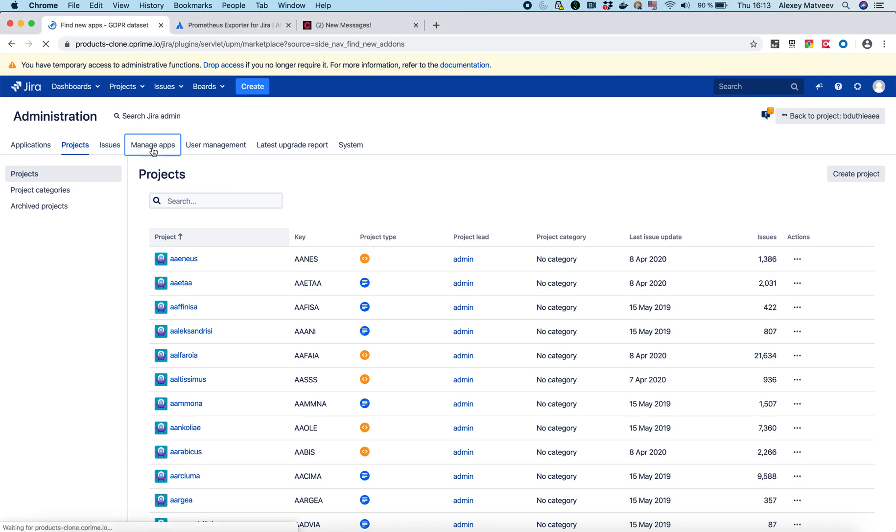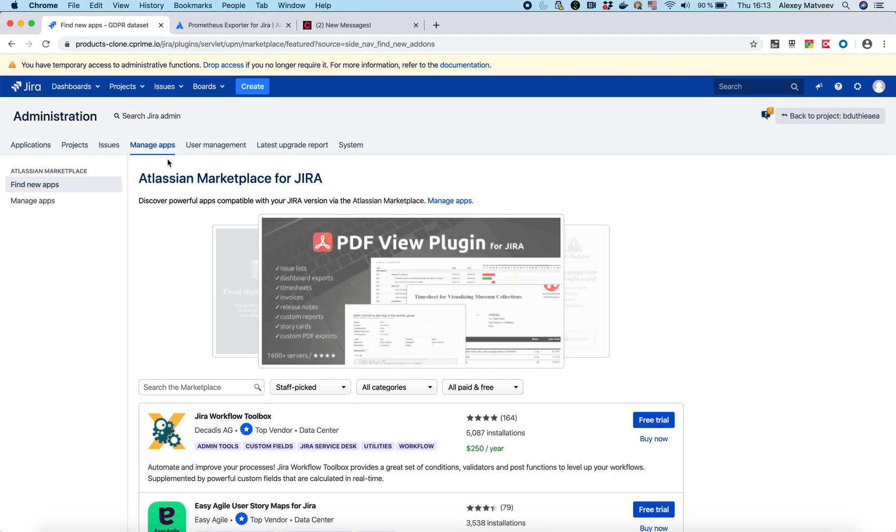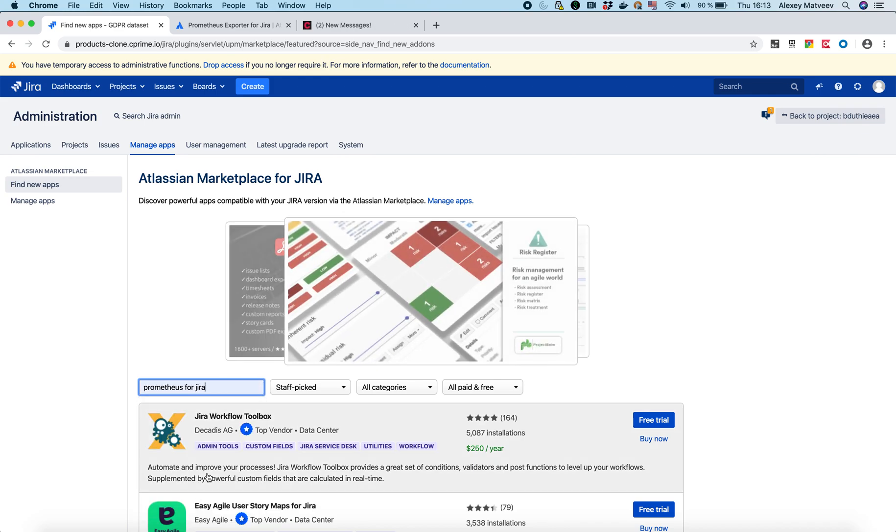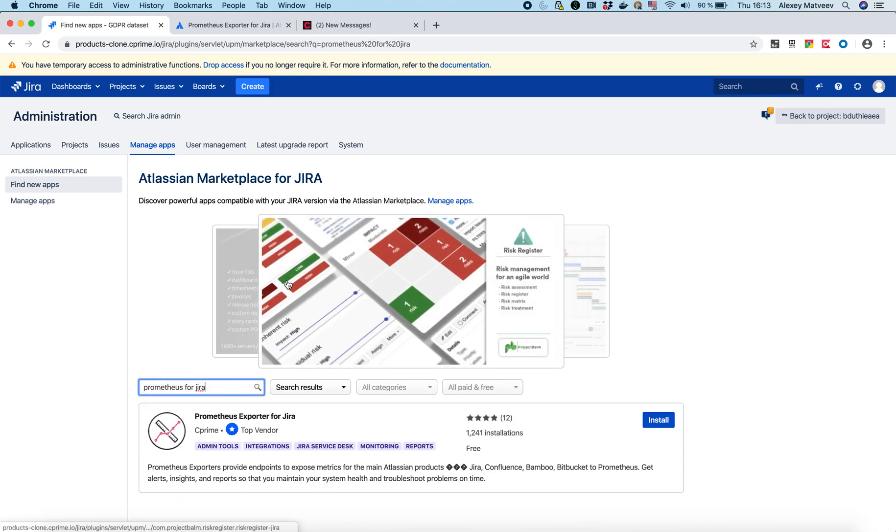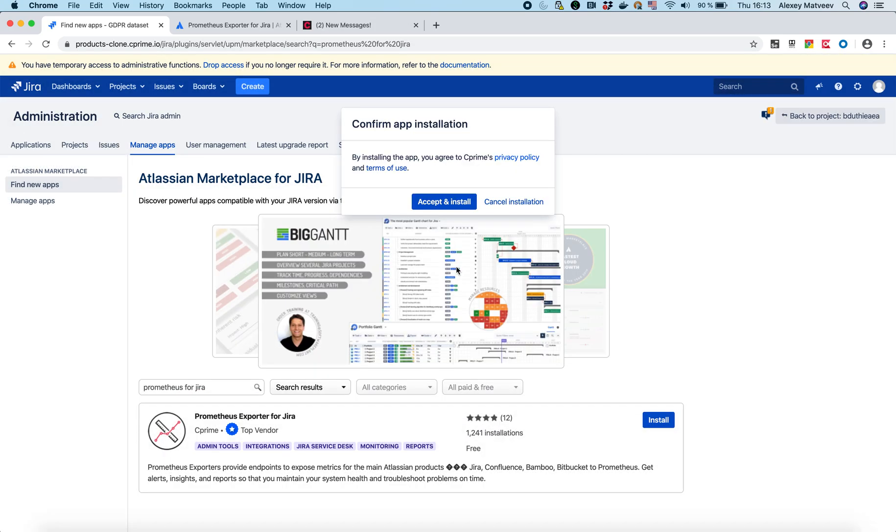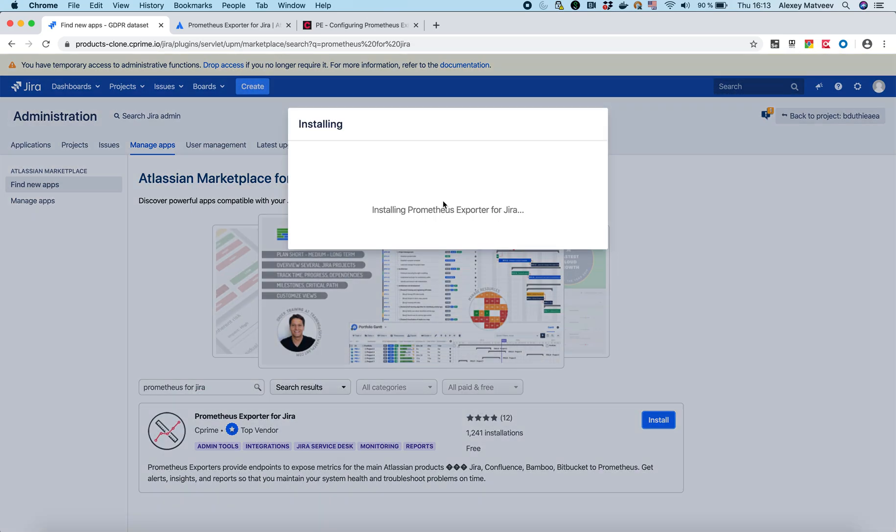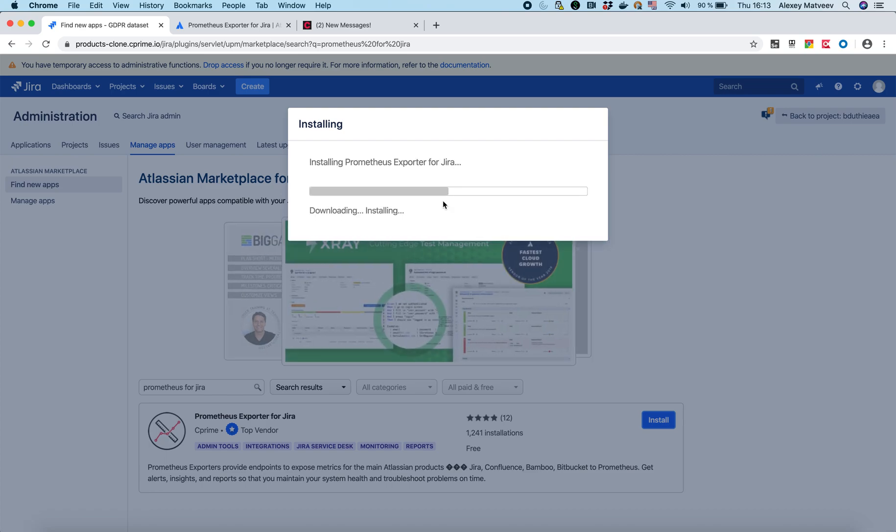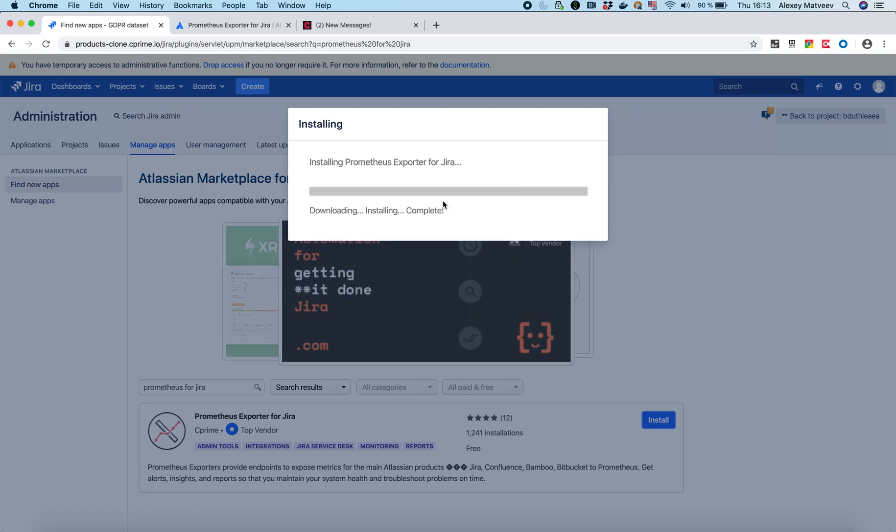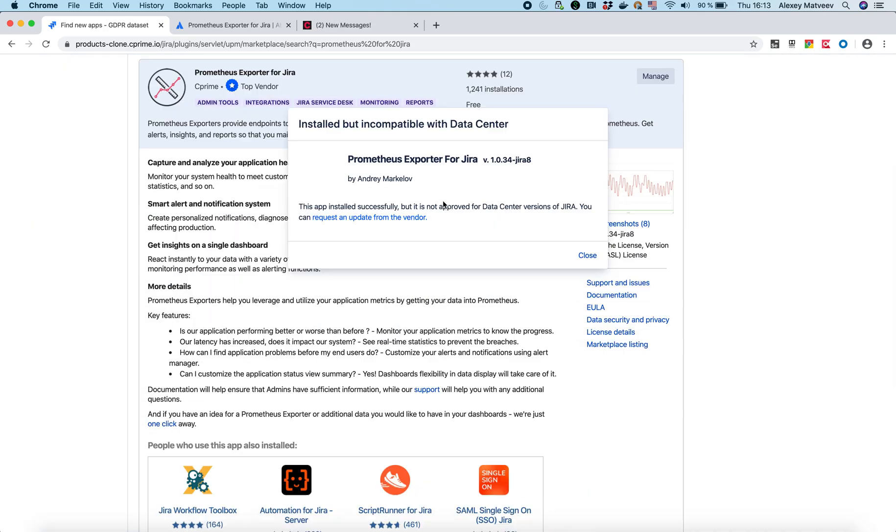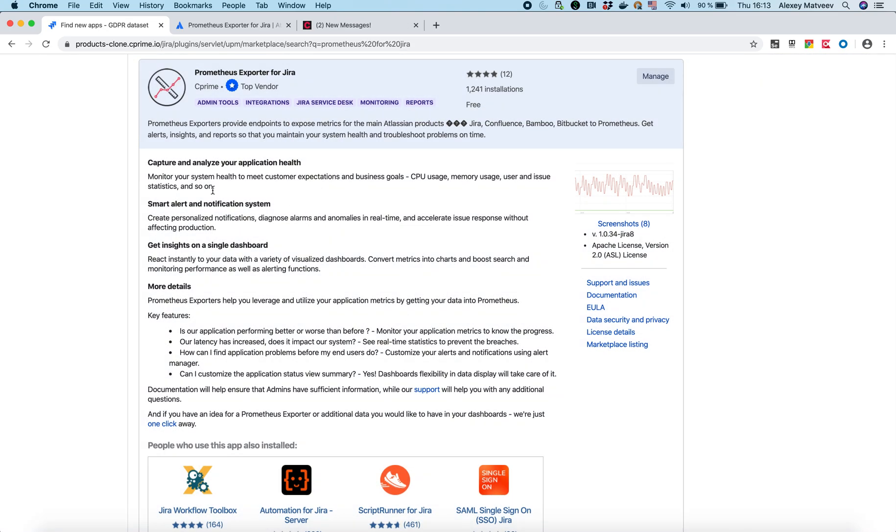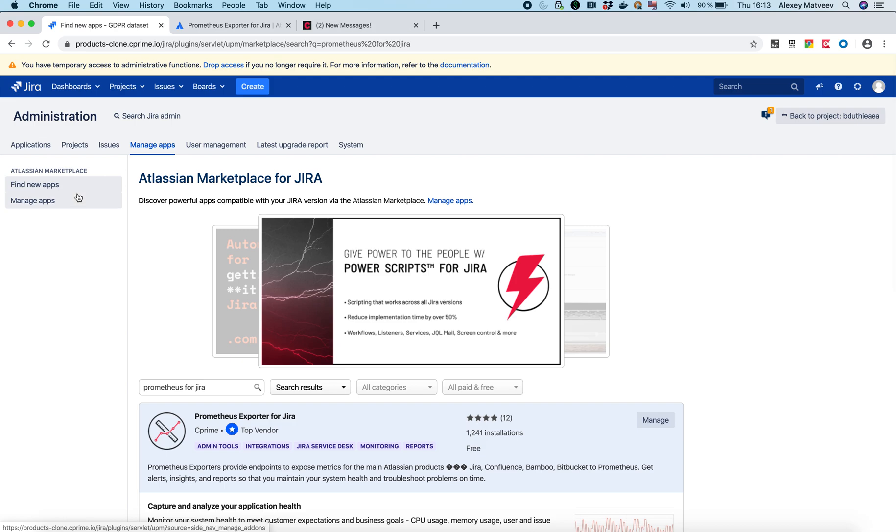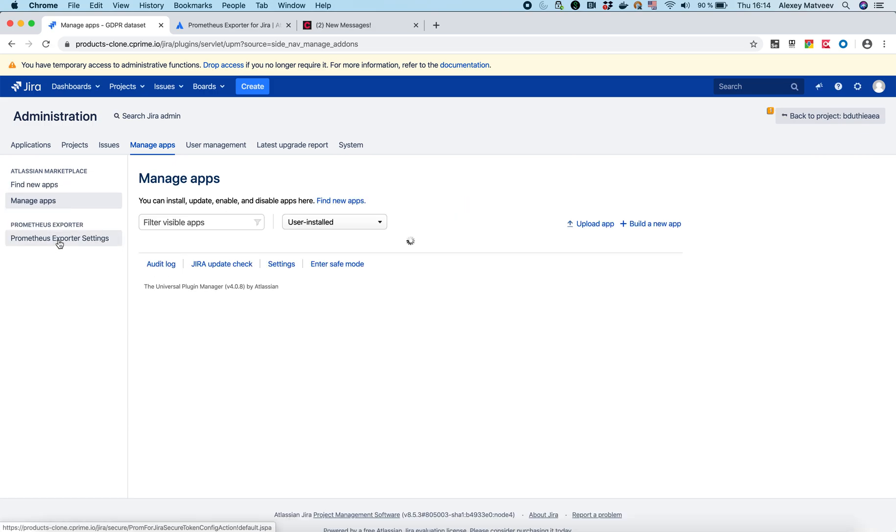Go to manage apps, look for Prometheus and install it. Okay, this one is installed. Let's go to manage apps and find our add-on. Here it is.